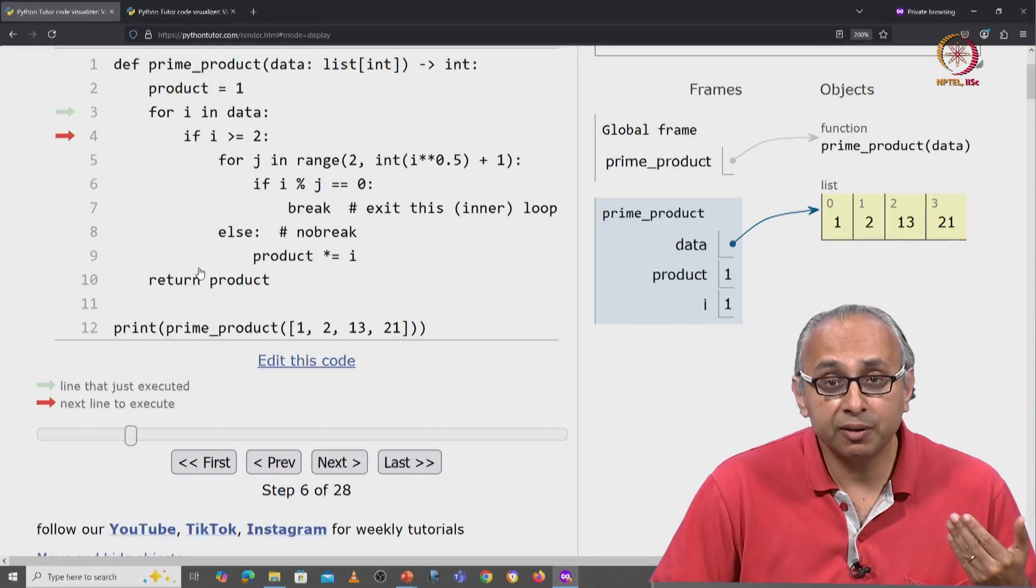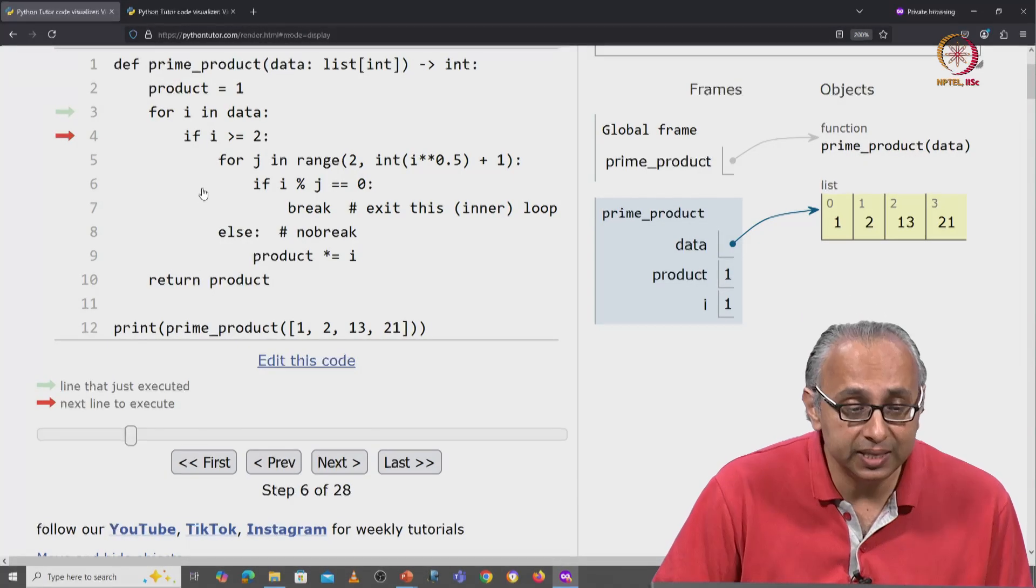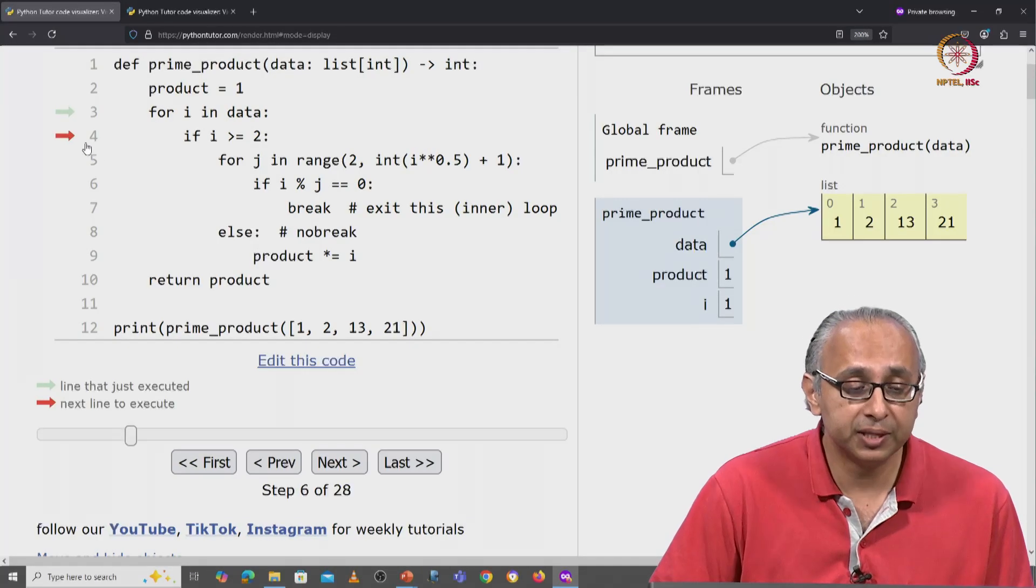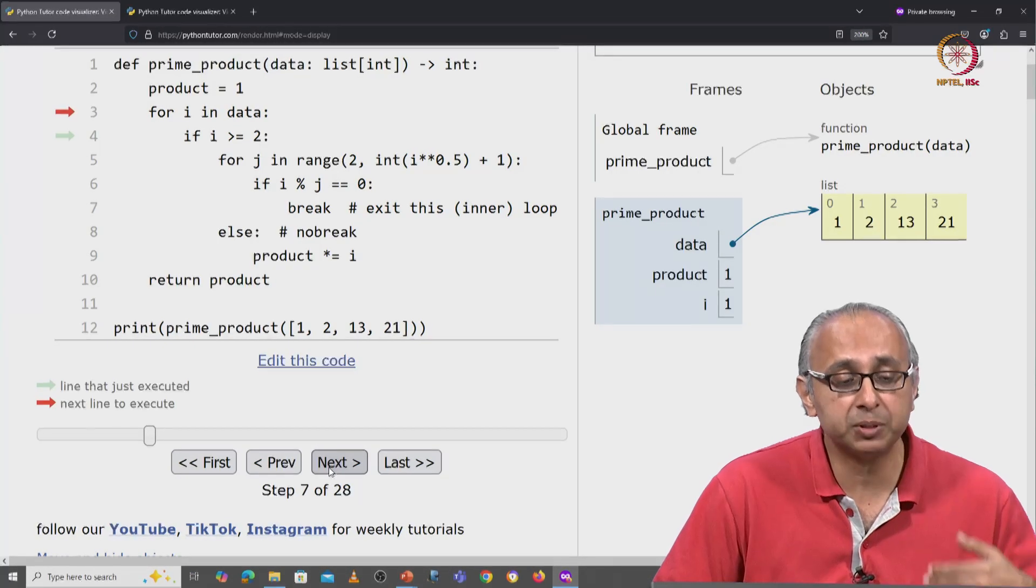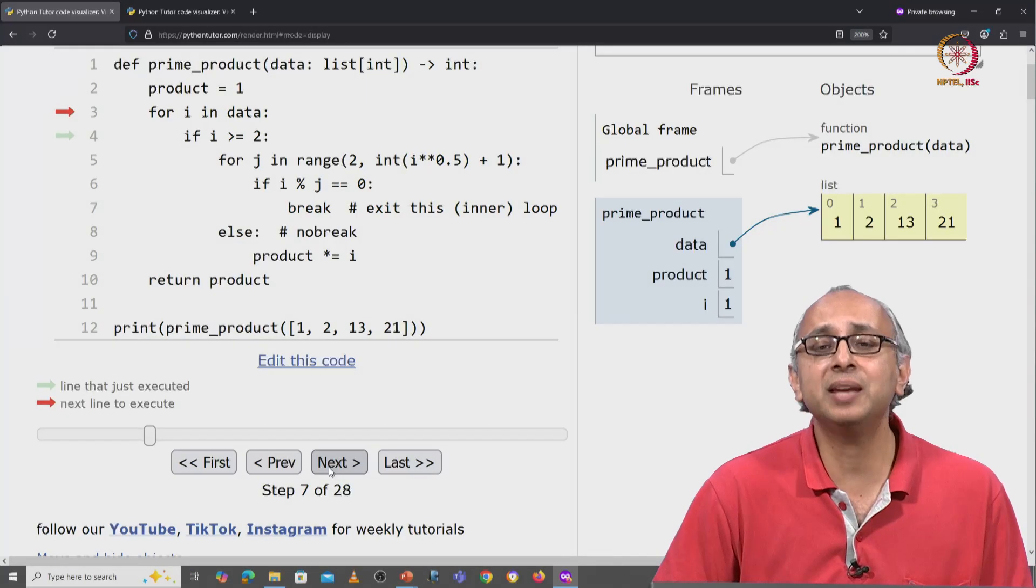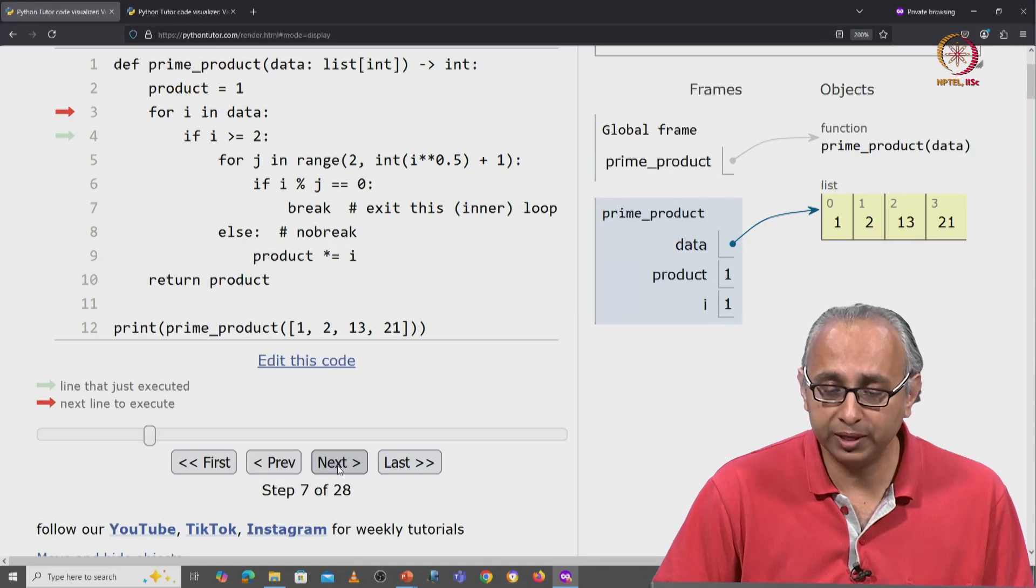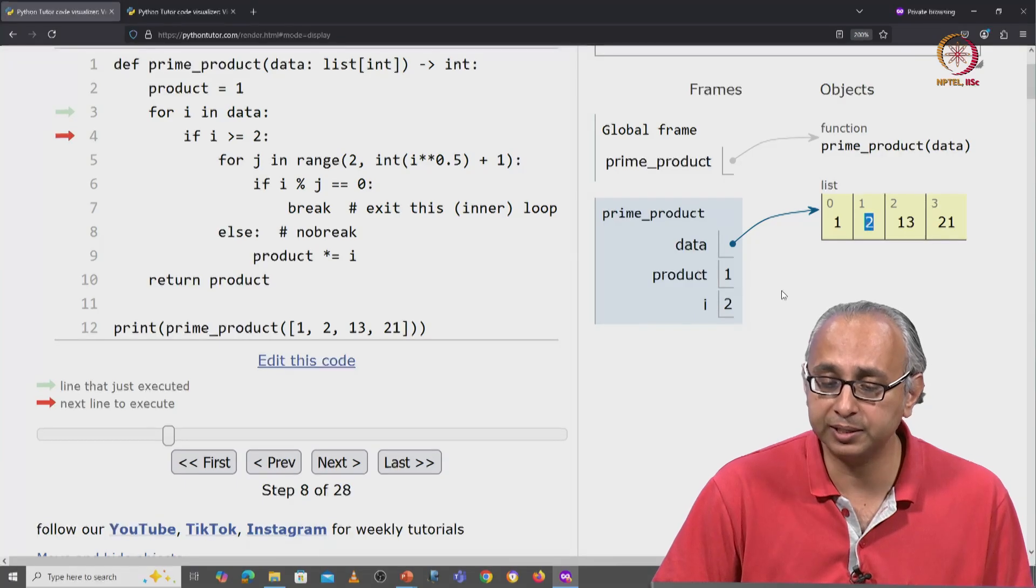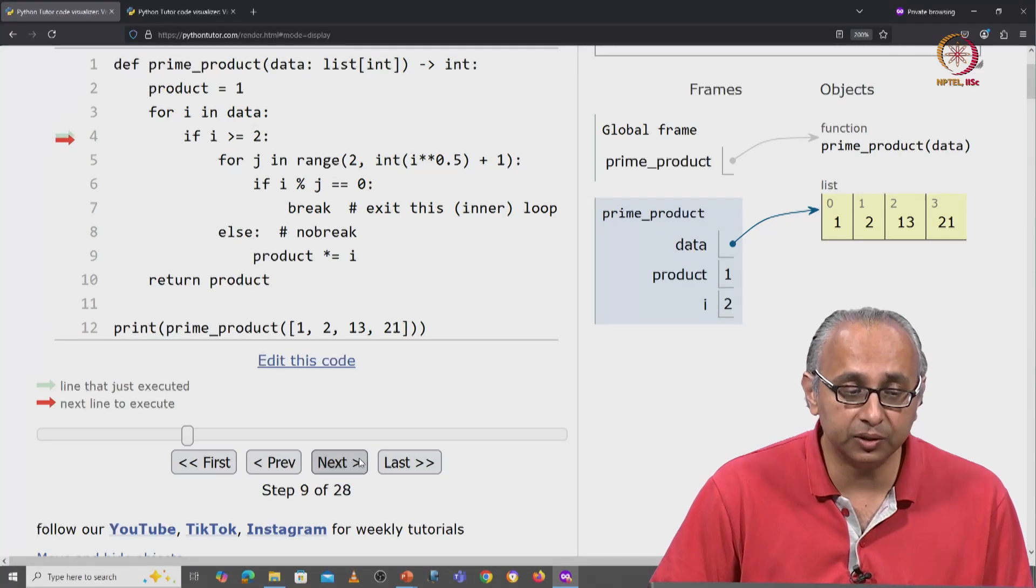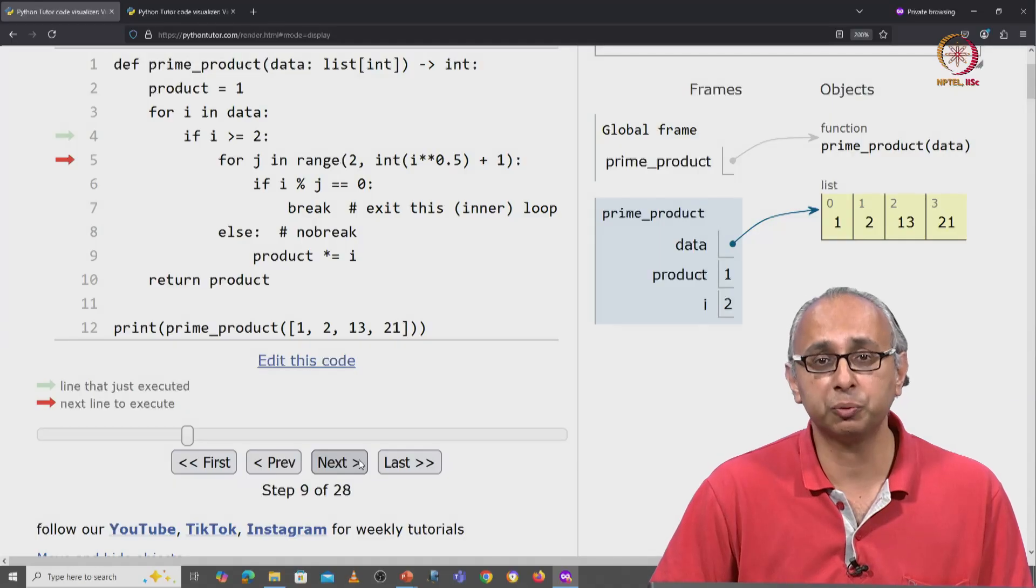Since there are no more statements inside the body of this for loop, this red arrow when I click next jumps back to the top and we examine the next value of i. Well the next value of i is of course 2. So i is initialized to 2.